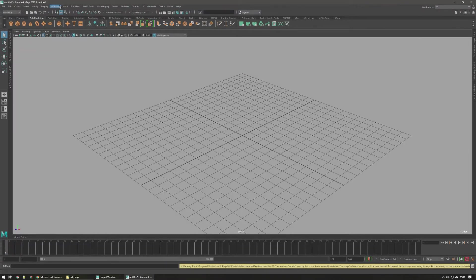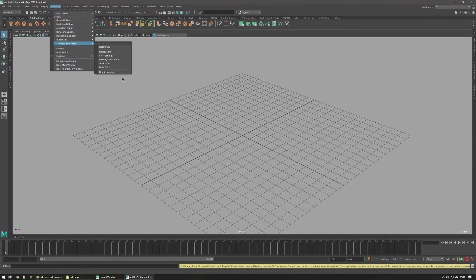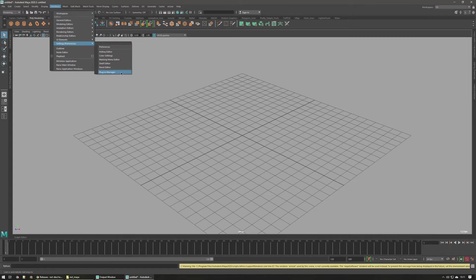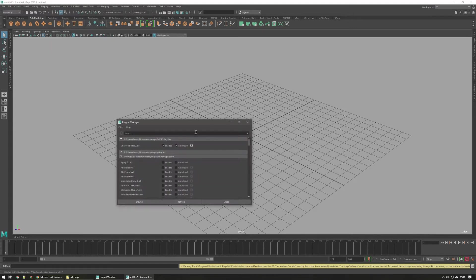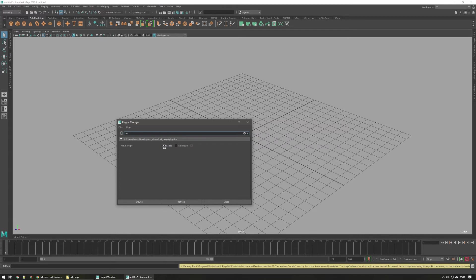Once Maya's restarted, we can go to window, settings preferences, plugin manager. Then we can just use the little search box here, look for nxt, and check load on that. It may take a minute if it's the first time starting up.